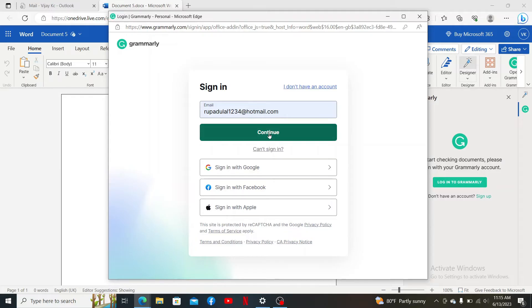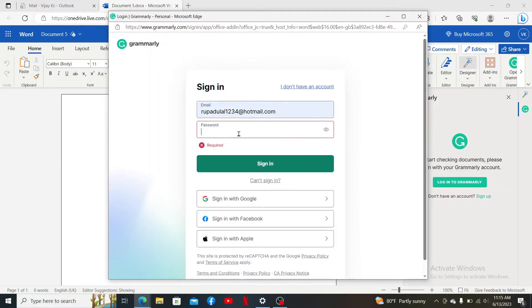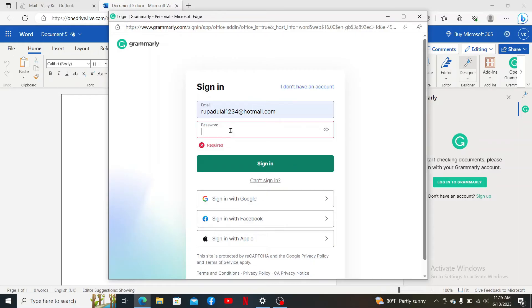After you are done, click on Continue. Once the password text box appears, go ahead and type in your correct password for your Grammarly account. You can also log in using your Google account, Facebook, or Apple if you already have an account with one of these services.